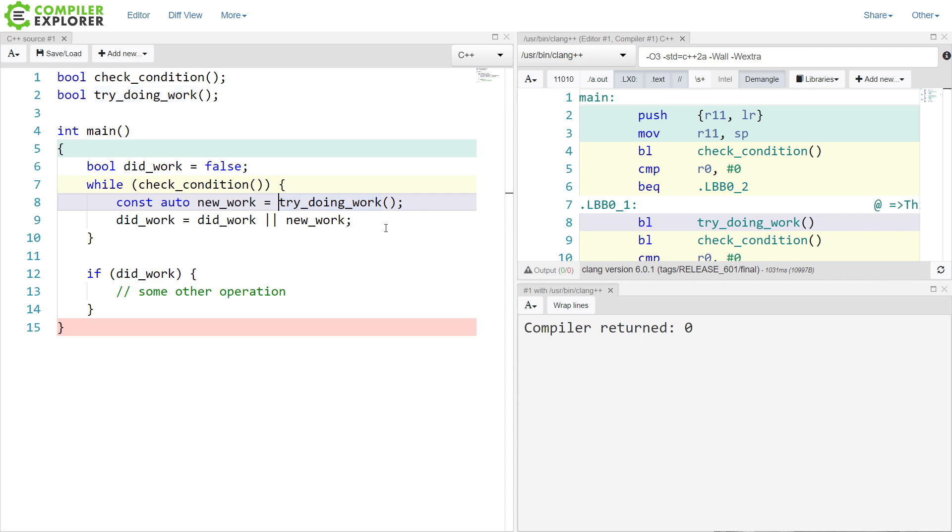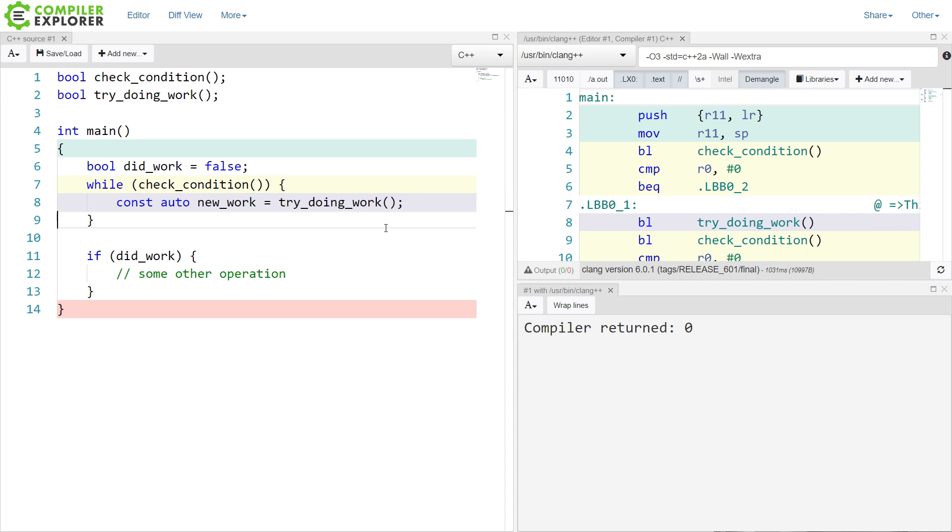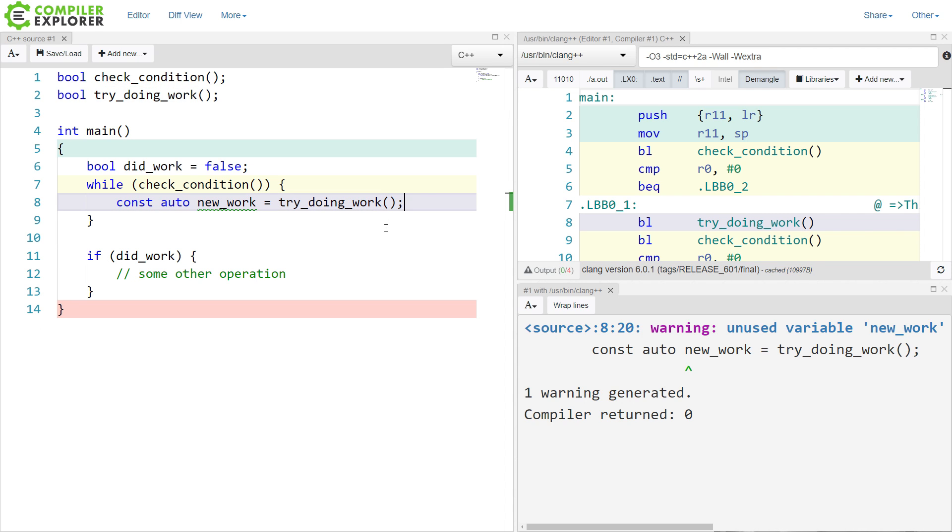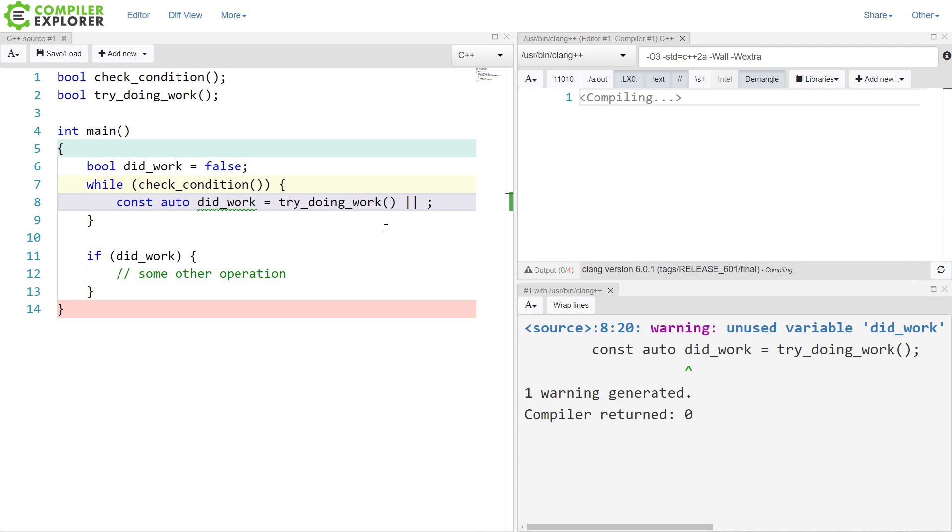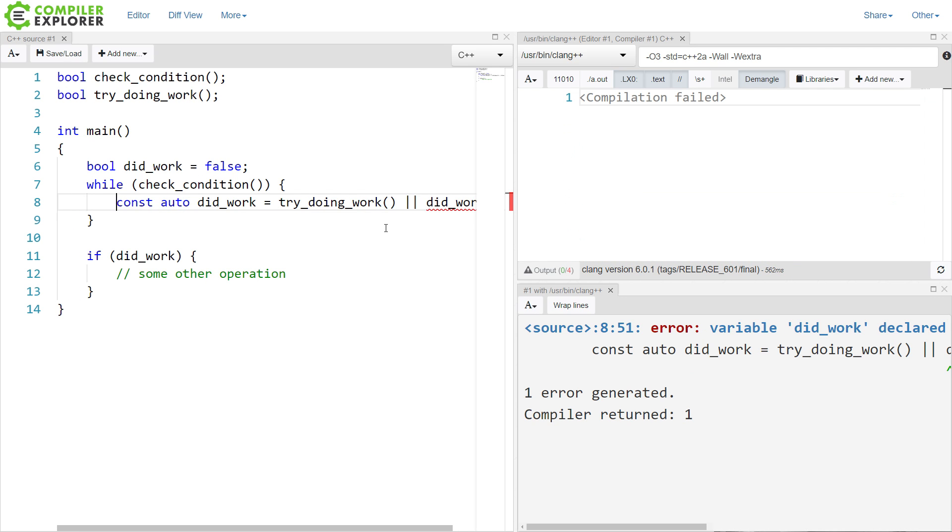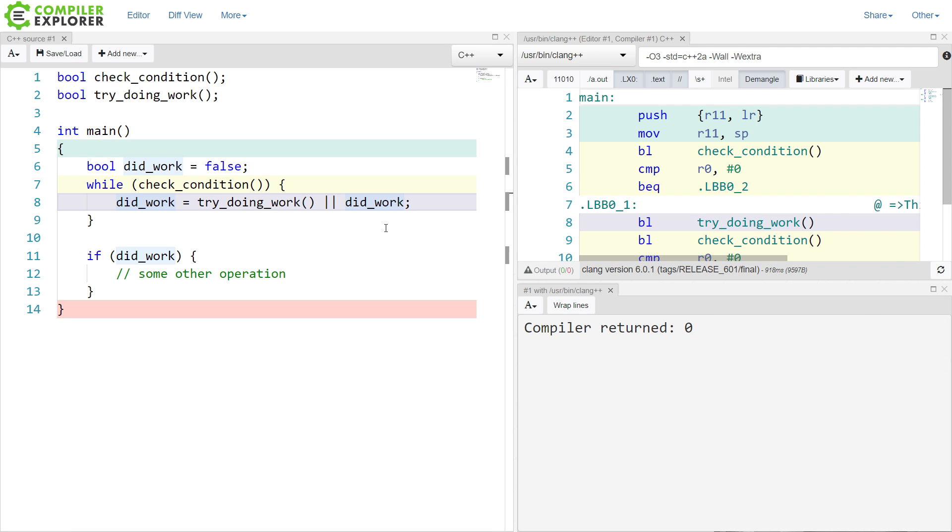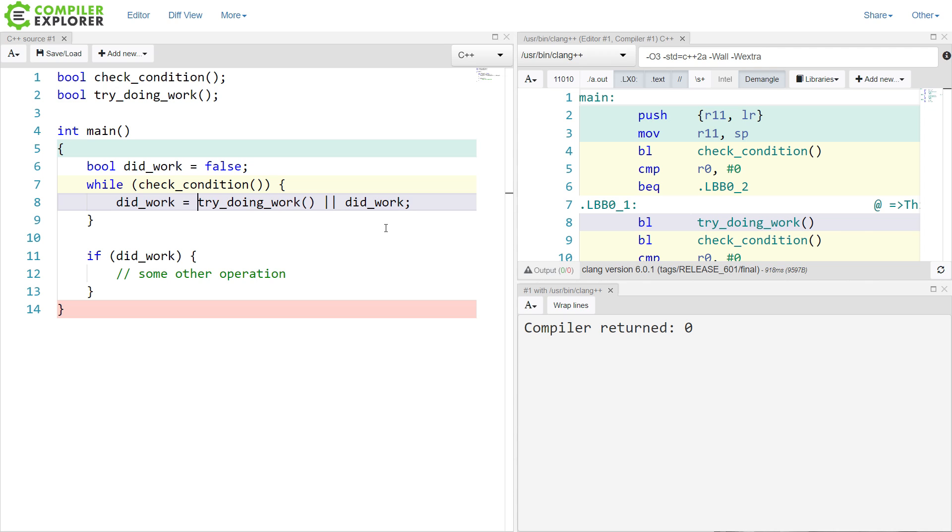This, though, has so many little subtleties in it. I could have done this instead. So in this case, I will execute the first condition no matter what. Did I do some work when I executed try doing work? If I did, in fact, then did work will be true. Otherwise, if did work was already true, then the condition remains true. Seems like a pretty good idea.